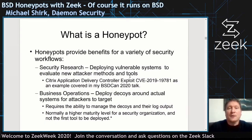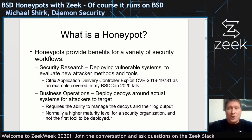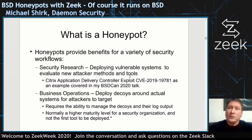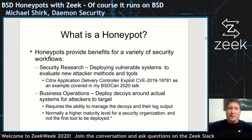Honeypots provide a benefit for security research. I mentioned the Citrix application delivery controller exploit in my longer talk because it's actually running FreeBSD, and it was a pretty serious vulnerability. Honeypots were deployed and people were able to pull in that information and develop detections. For business operations, you can deploy decoys around your actual systems for attackers to target instead of real systems, but make sure you're at a high security level before moving into these deceptive services.